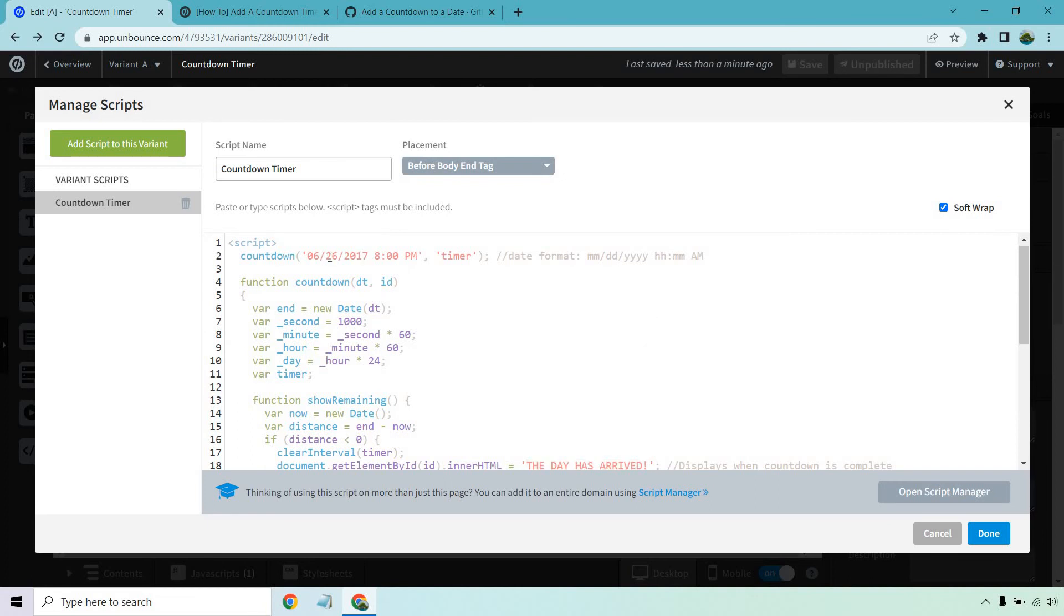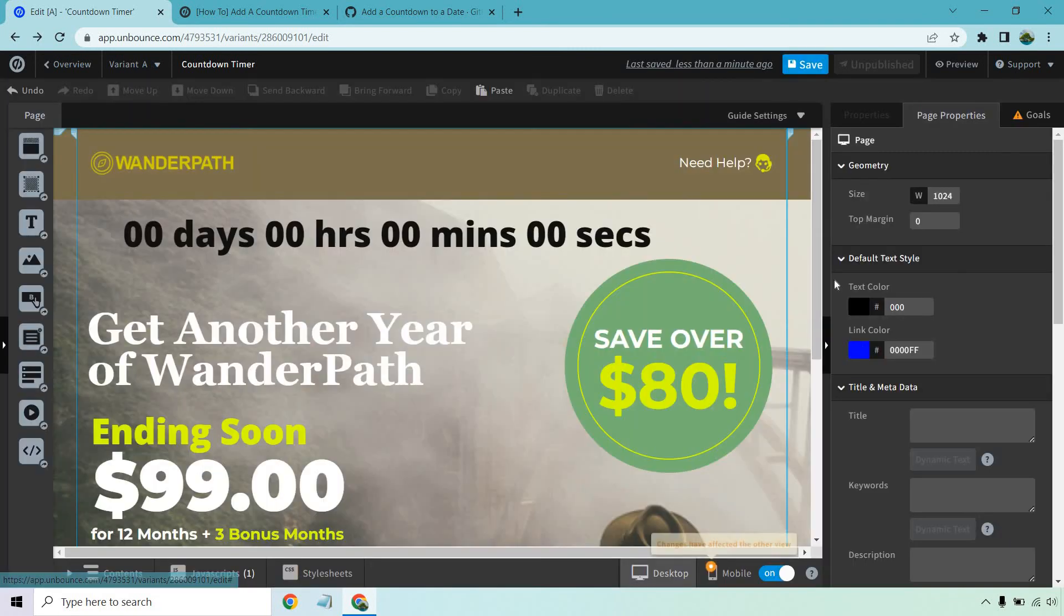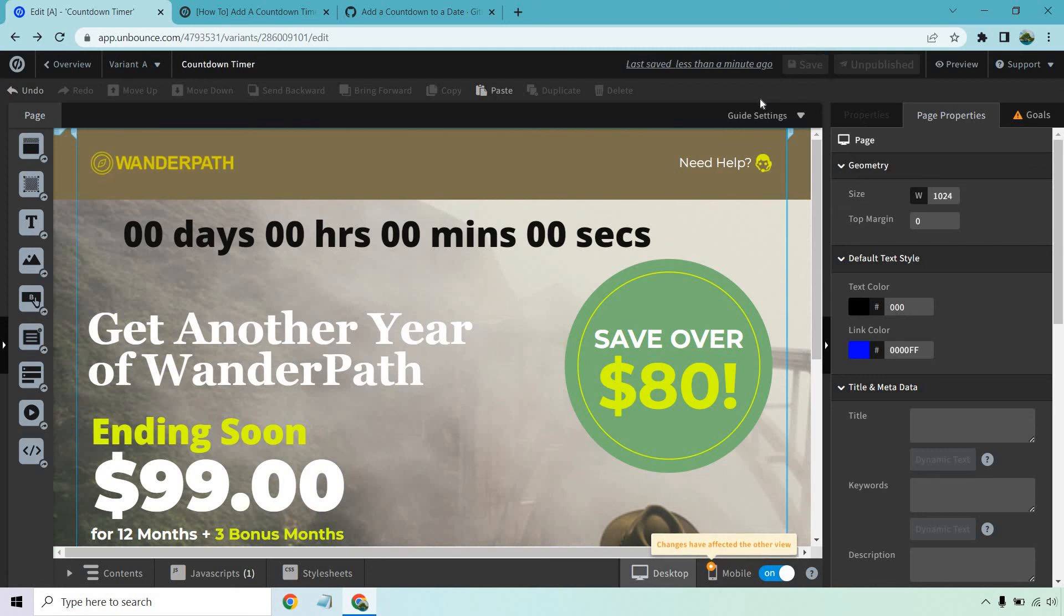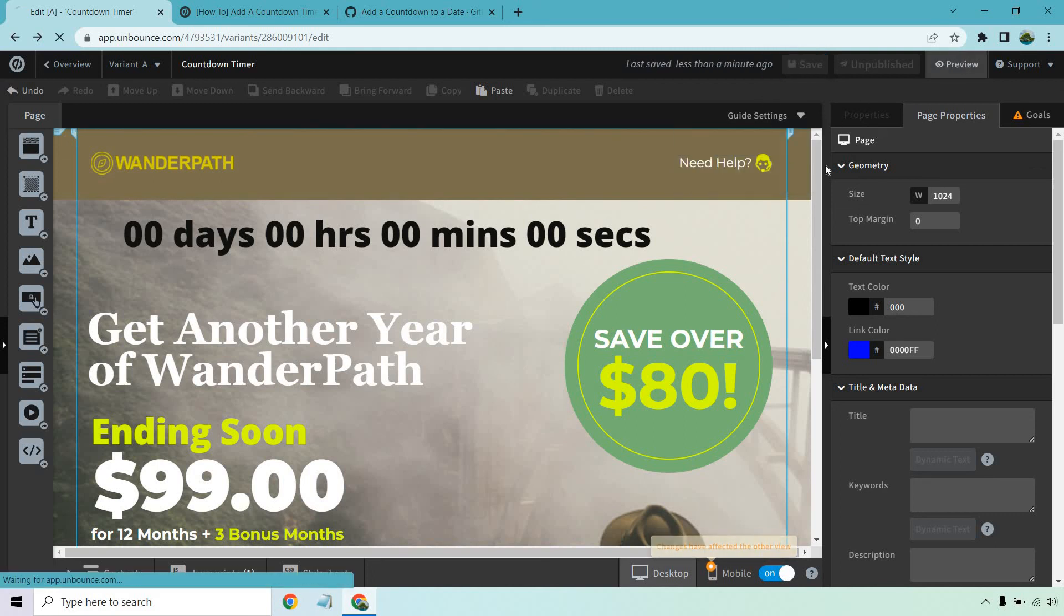This is going to be the date where it counts down to, so I'm just going to put like 22. Seeing it's still in the future, hit done. Let's save and then preview.